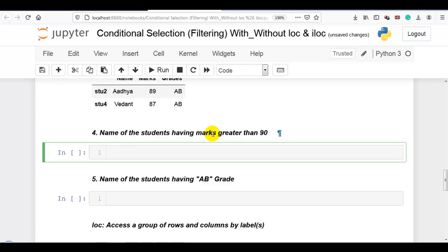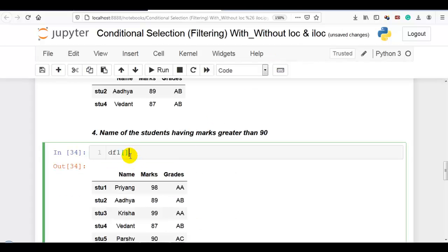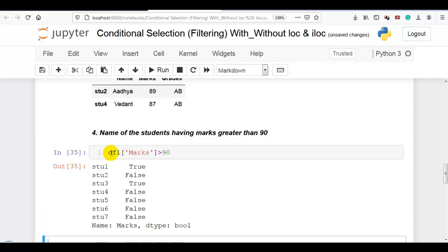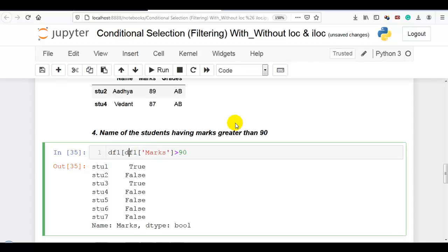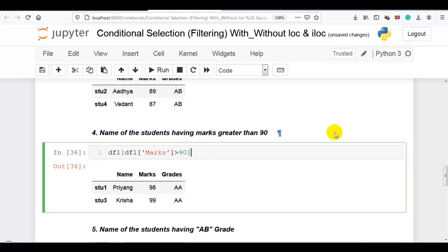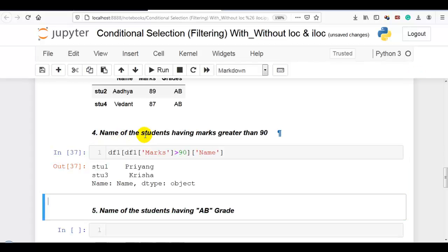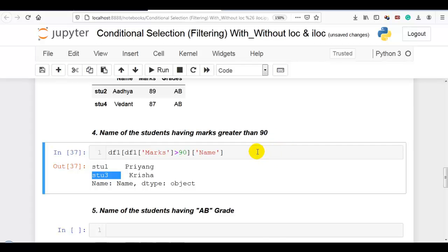Question 4: name of the students having marks greater than 90. We require the name — please remember this. First we work on the marks column: marks greater than 90 generates a boolean array, which we pass into our DataFrame to display the matching rows. Then we select only the name column. So the names of students having marks greater than 90 are student 1 and student 3.